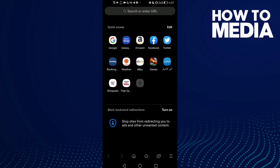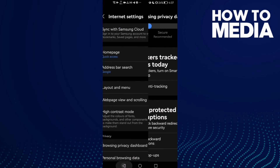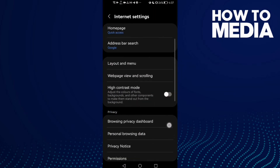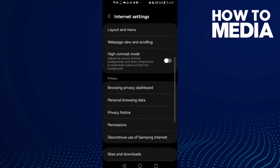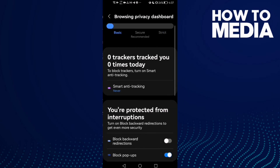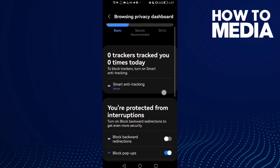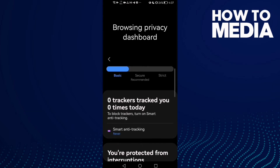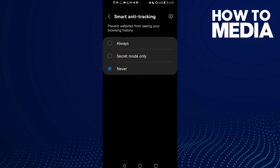First, go to the browser and click on it. Tap the three lines in the bottom corner, and after you click on it, scroll down until you find Browser Privacy Settings. Click on it, and here you will find Smart Anti-Tracking — just click on it.